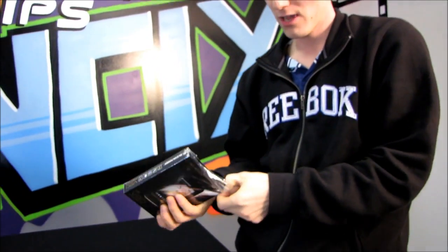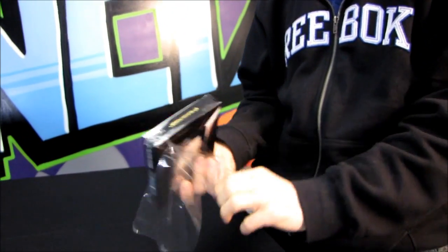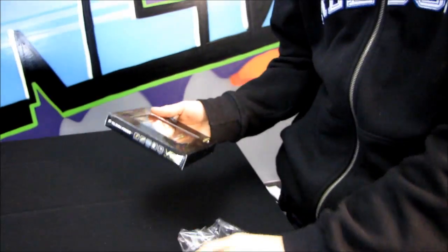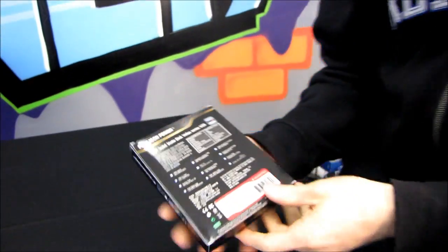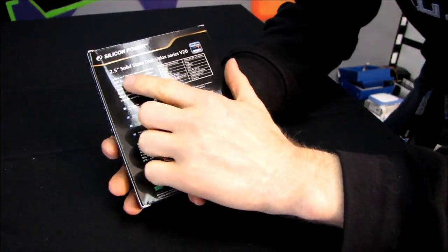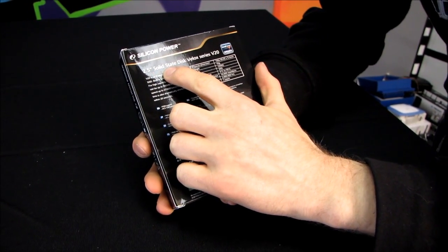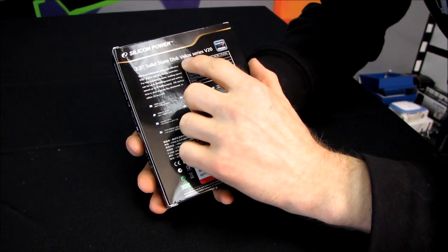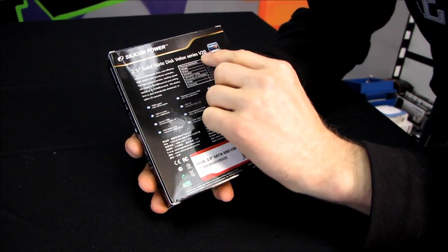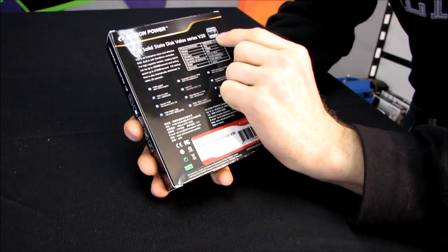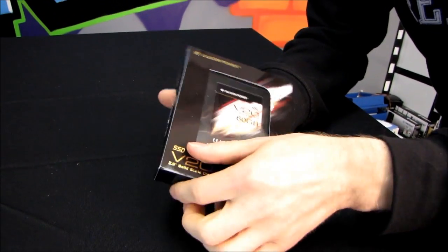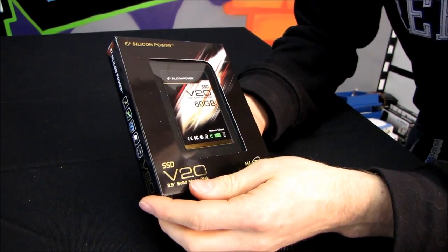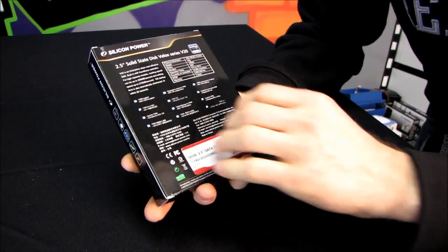I'm just gonna go ahead and start with the unboxing process here. Let's have a look at what this is. The first thing we're gonna see here is that it is a two and a half inch solid-state disk. It's part of their Velox series V20. This is Sandforce driven, so that means we are using a Sandforce controller. This is a SATA 2 SSD, although I don't believe it mentions that anywhere on the outside of the packaging.